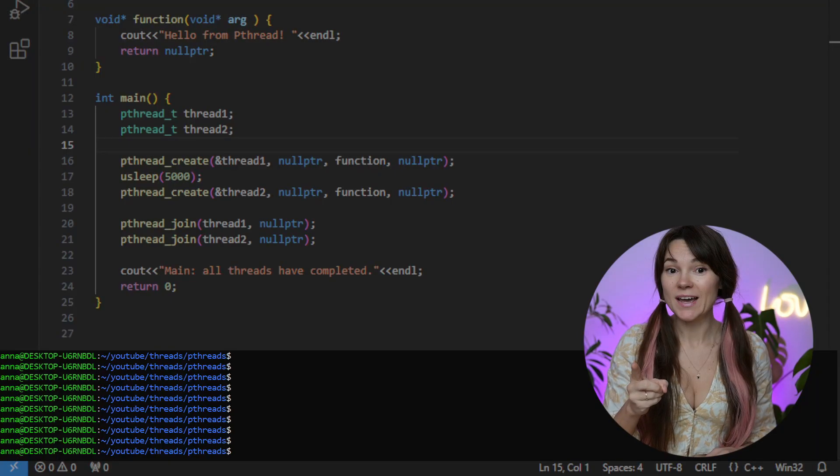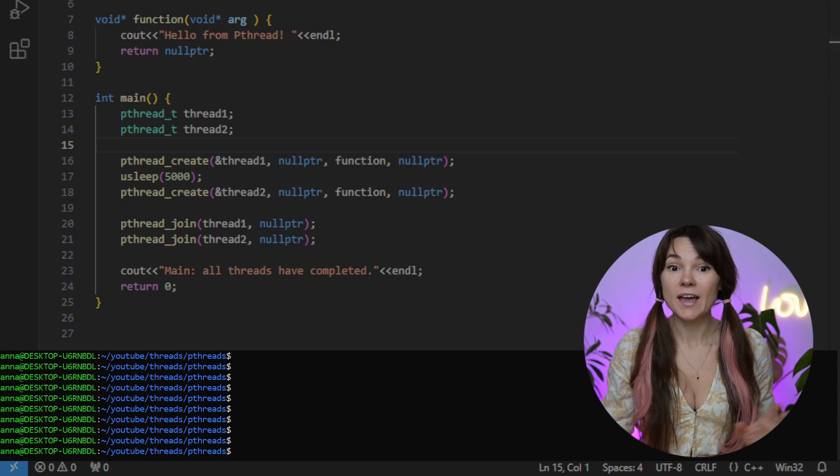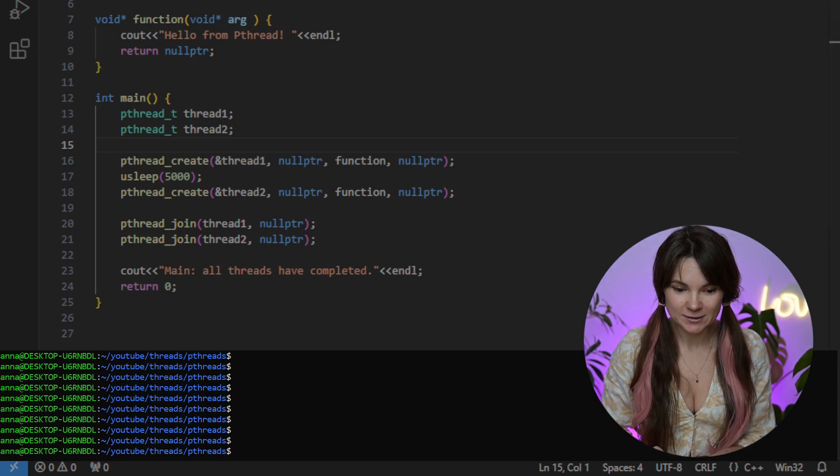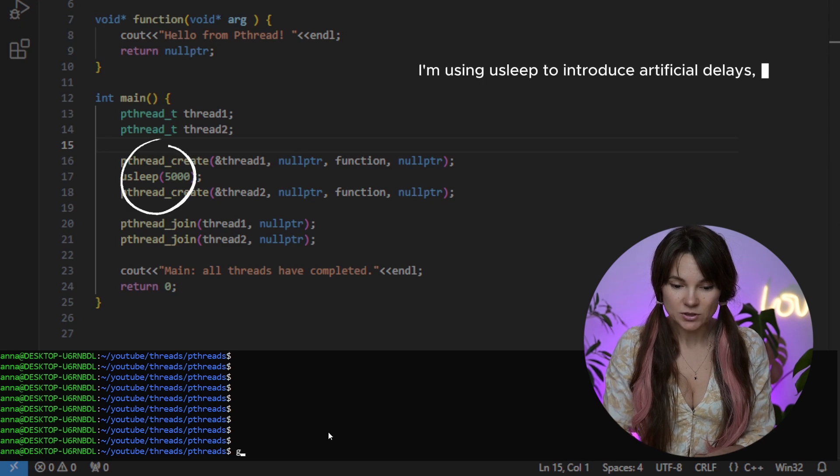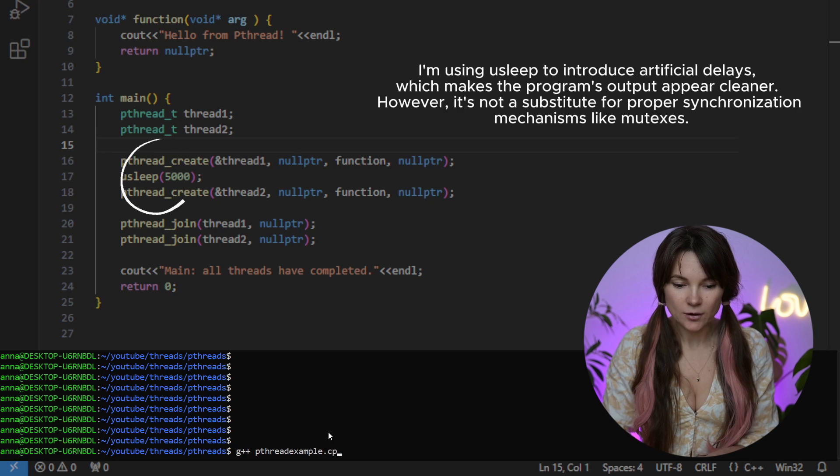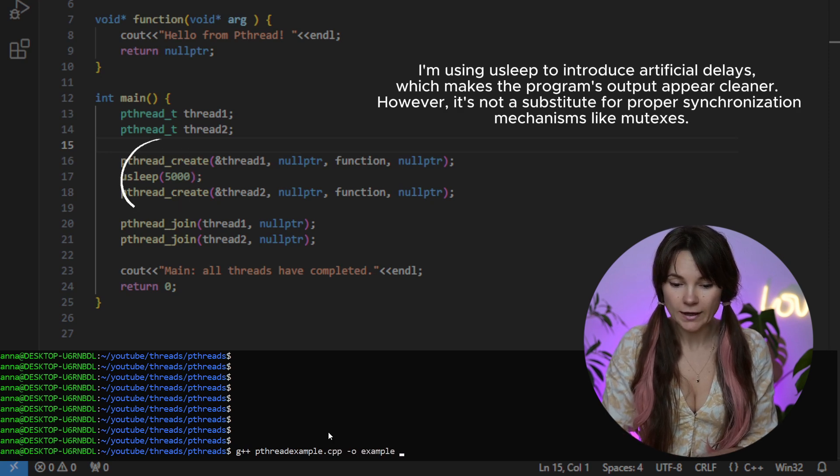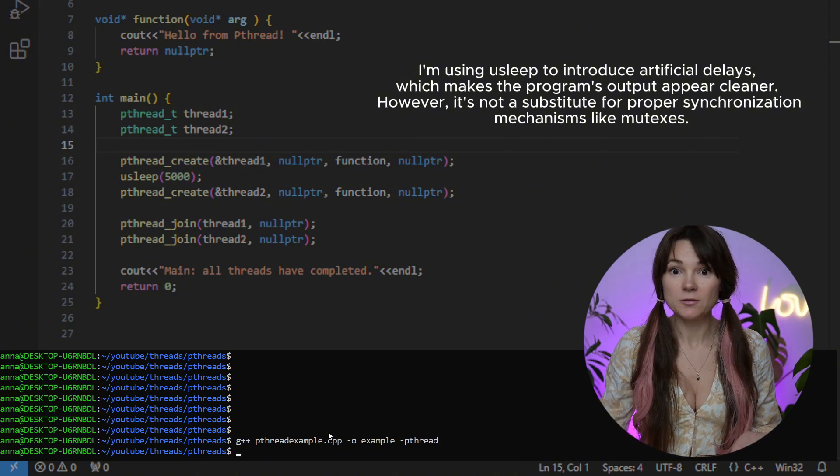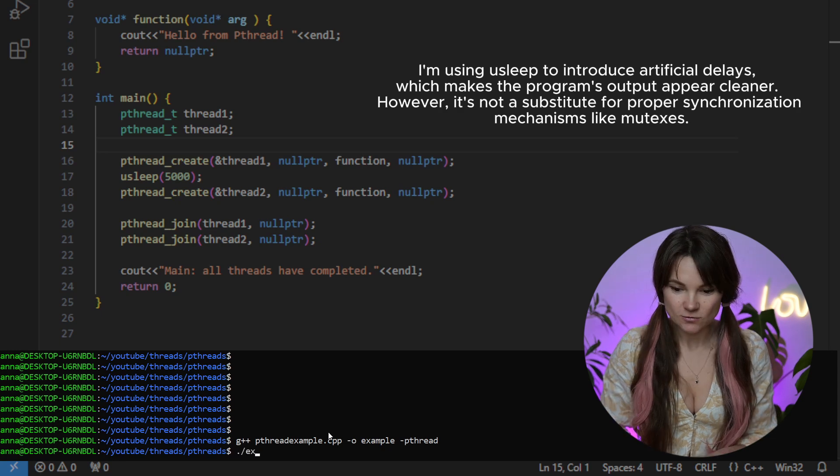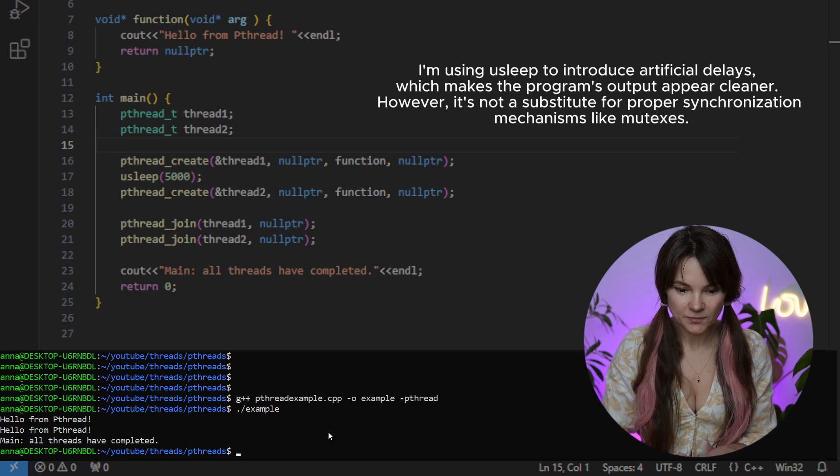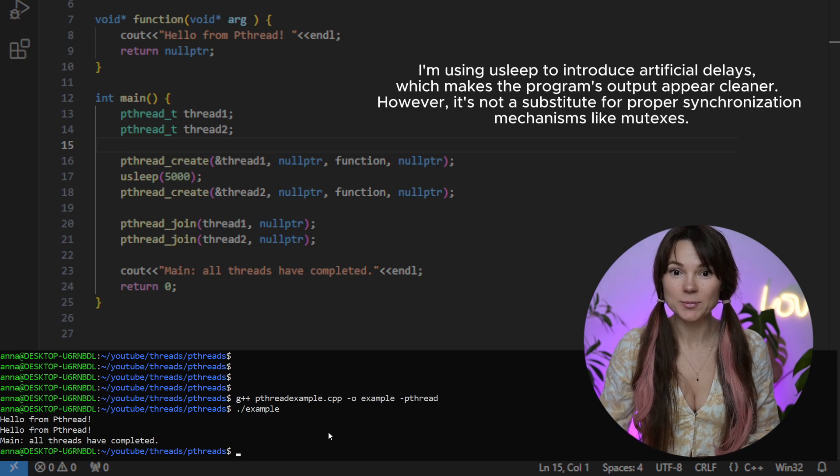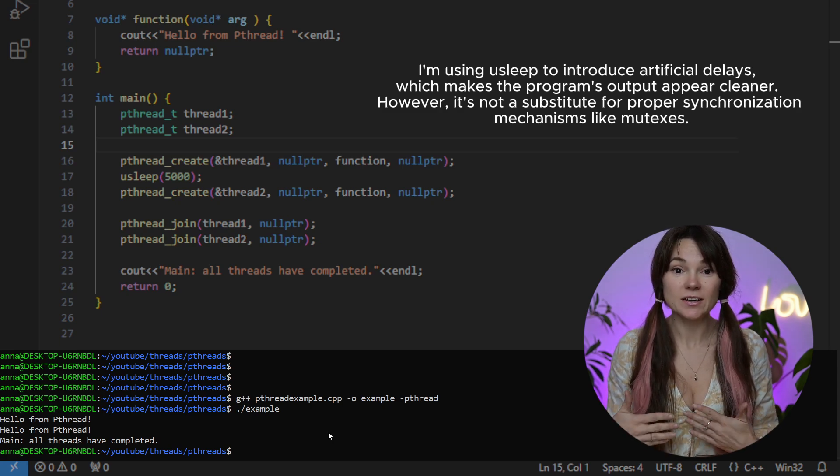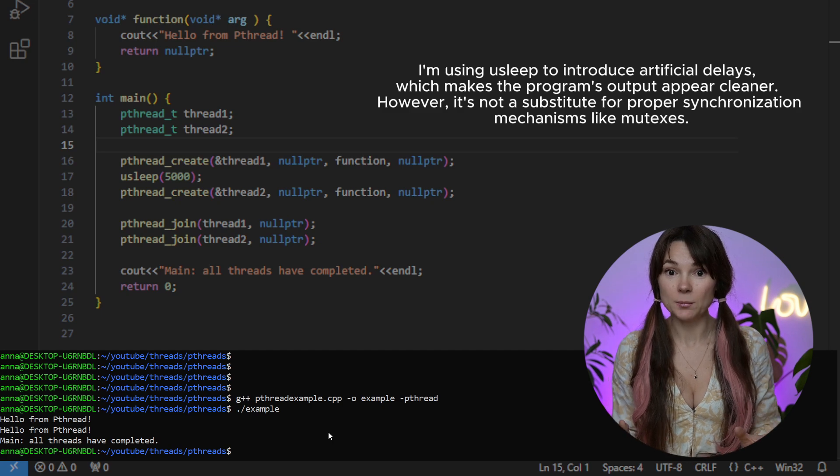Let's compile and run the program first to make sure everything is working as intended. We can compile it by typing g++ then we put the name of the program dash o and the output name. We should not forget about pthread flag in the end. Compiled successfully. It would have been very embarrassing if it didn't. Let's run it. And our output looks pretty good. We are just sending hello from our threads. Nothing complicated.